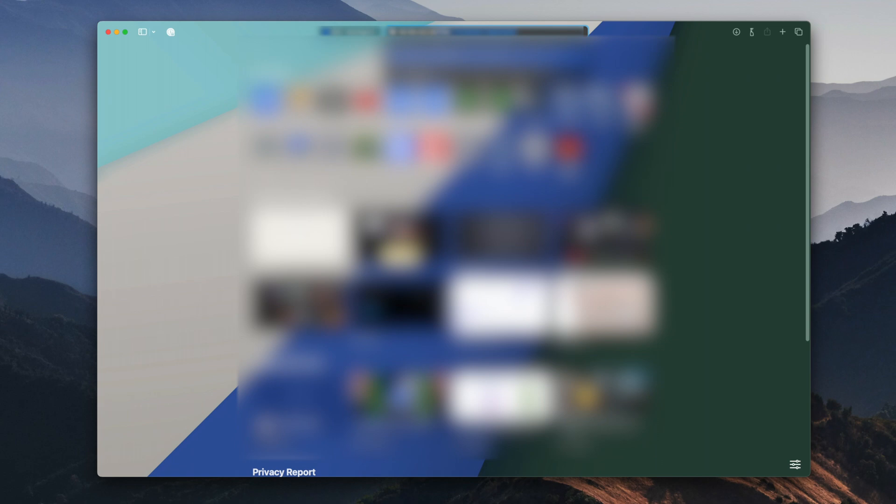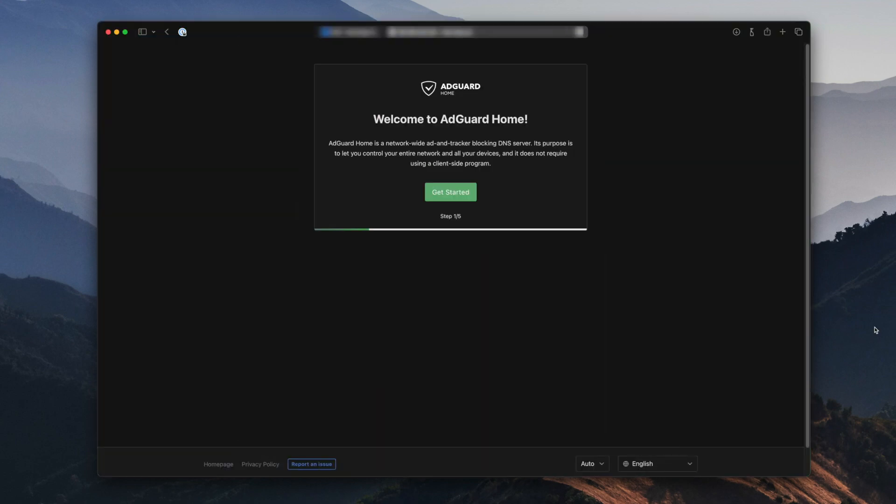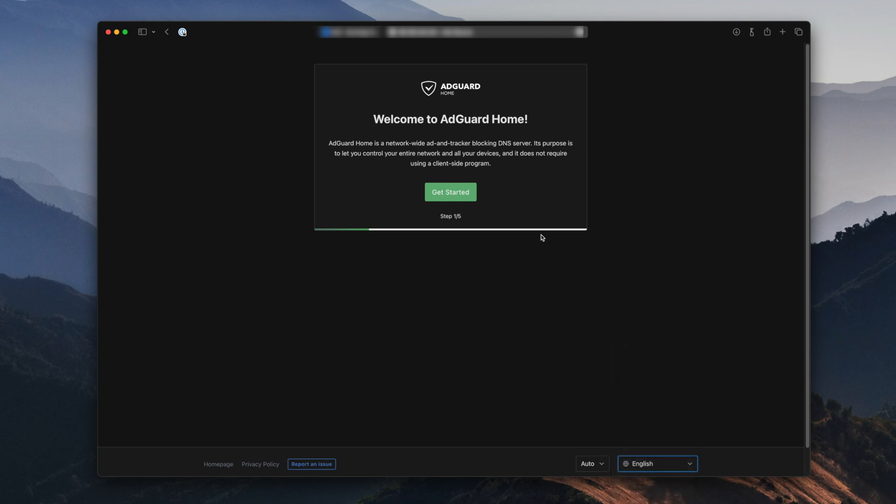Now you have installed AdGuard. Let's walk through the configuration process to get it up and running. Just follow these simple steps. Access AdGuard's web interface by visiting the IP address of your Synology NAS, followed by the port number that you assigned during the configuration. So I was using port 3000, so 192.168.1.100:3000. Okay, you'll be greeted by the AdGuard Setup Wizard. First, select your preferred language and click Get Started.